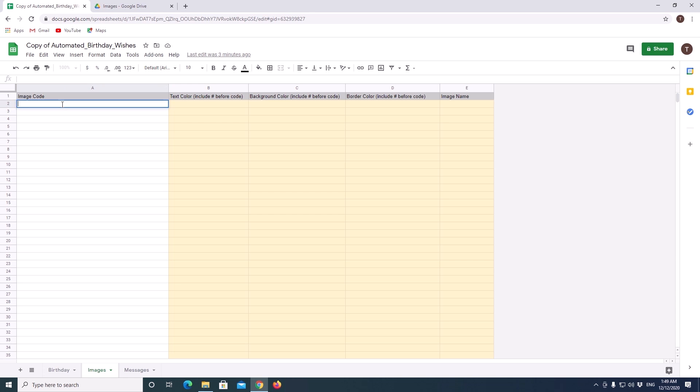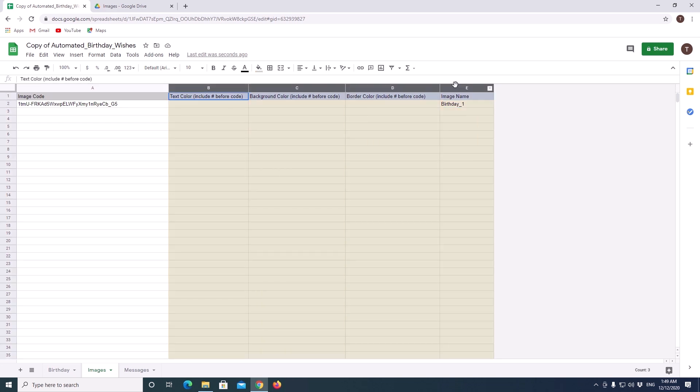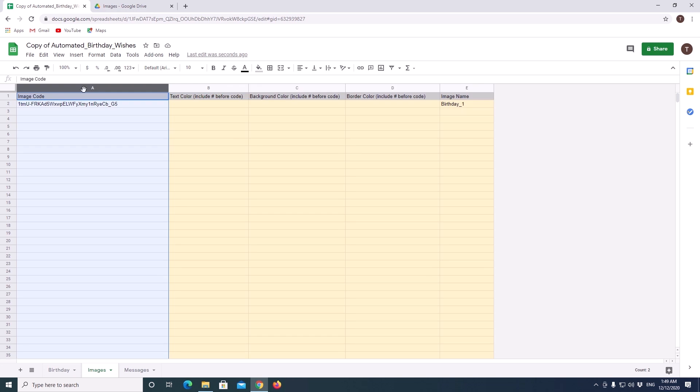Now we will go back to our spreadsheet and paste the code in images sheet. For your future reference and to easily identify the file which we uploaded, you can add a name here. And again, these columns are not mandatory and not required to fill for the code to run. But we will discuss about these columns later. So, the only field which is mandatory is the image address.